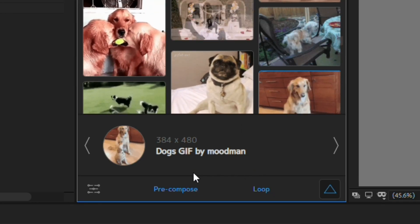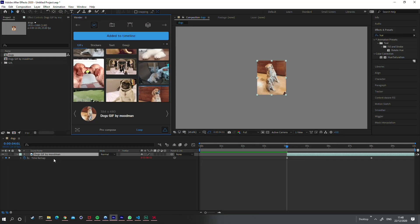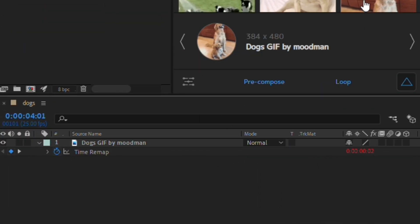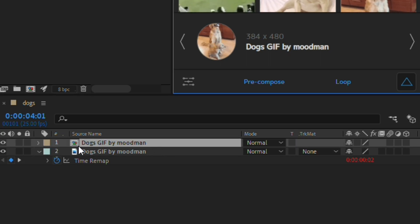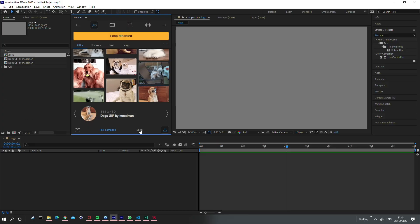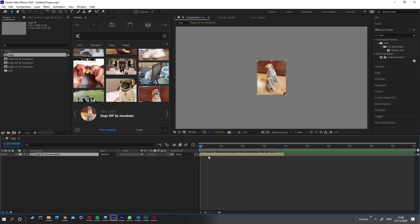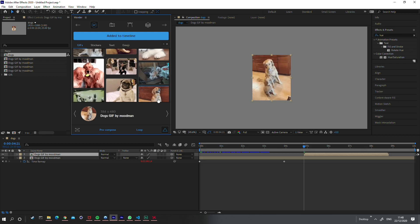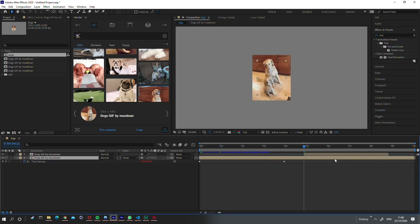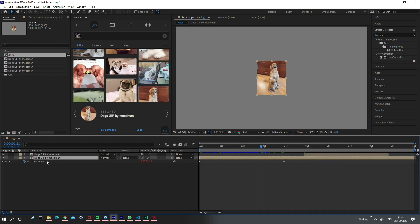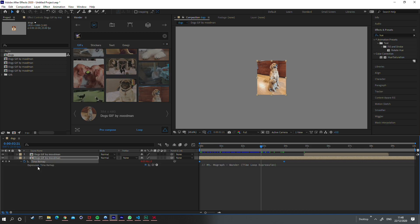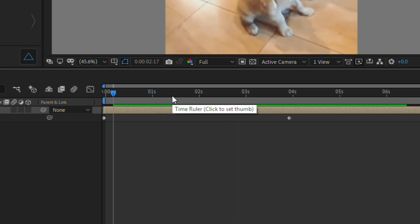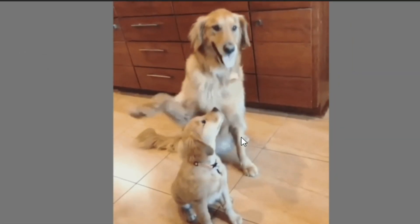There are options down here to either loop the GIF or pre-compose it. If I uncheck pre-compose and click the GIF, it's not been pre-composed — it's just in its own layer. If I check pre-compose and click again, it's in its own composition. If I uncheck loop, clicking the composition means it won't loop and stops at the end. If I enable loop, it adds a very long composition with a time remap keyframe and a loop expression, so once it reaches the end it loops back around.